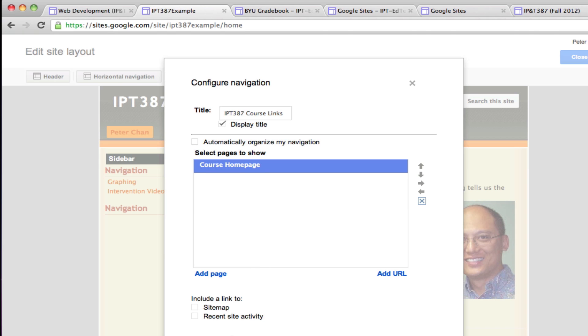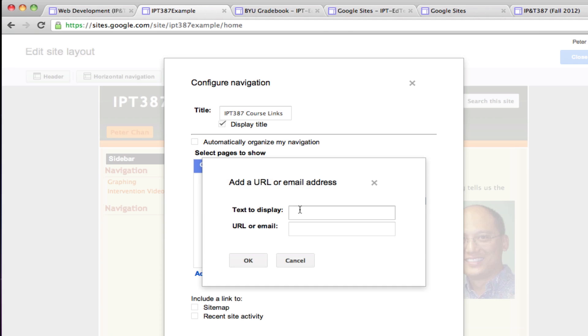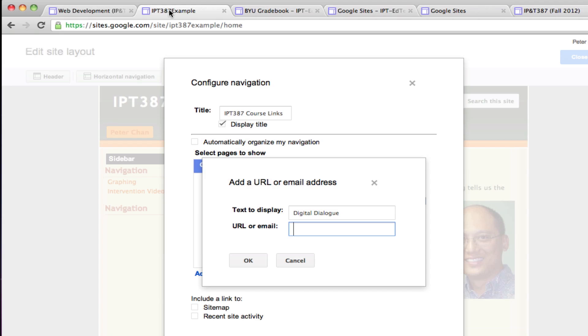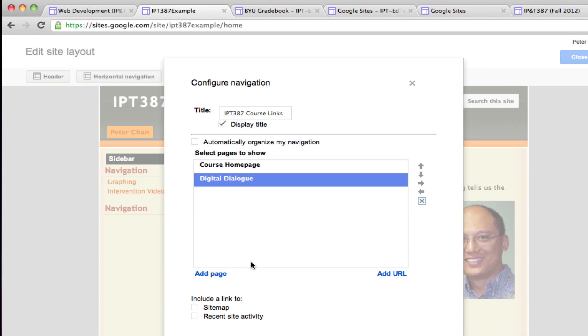I will create another one. Another one that I require you to have is the Digital Dialog. Spelled correctly. Go to the site and copy—it should be this link—and copy this link. Come back here and paste, and click OK again. You can see how you can continue to create these links.